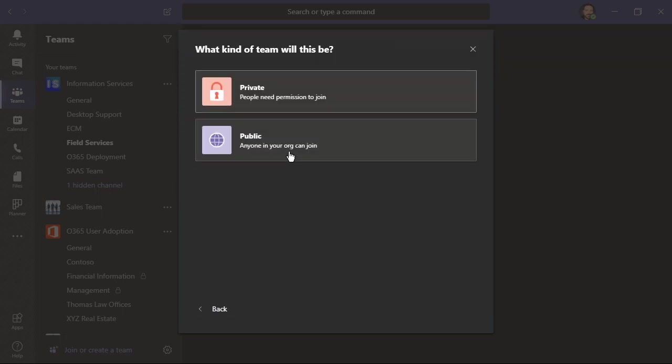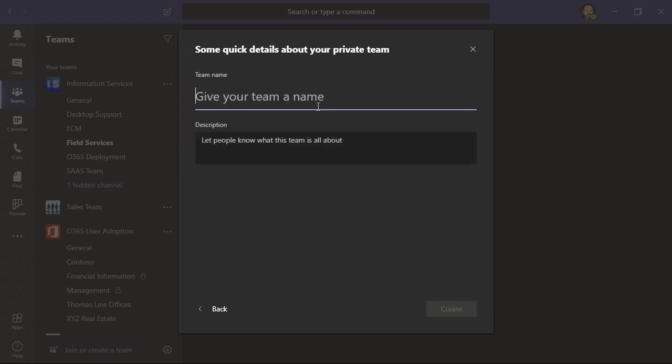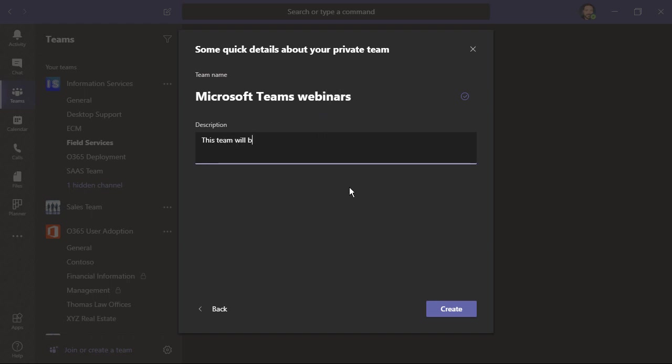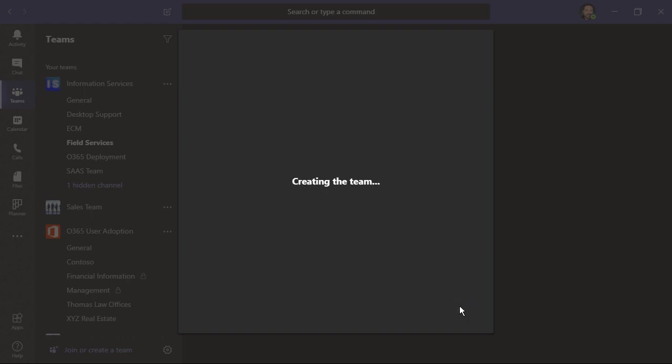We can then choose, do you want it to be private? And that way people need permission to join. Or you can make it public and anyone within your organization is able to join. I'm going to make this one private. We'll give our team a name. We'll give it a brief description. Then choose create.